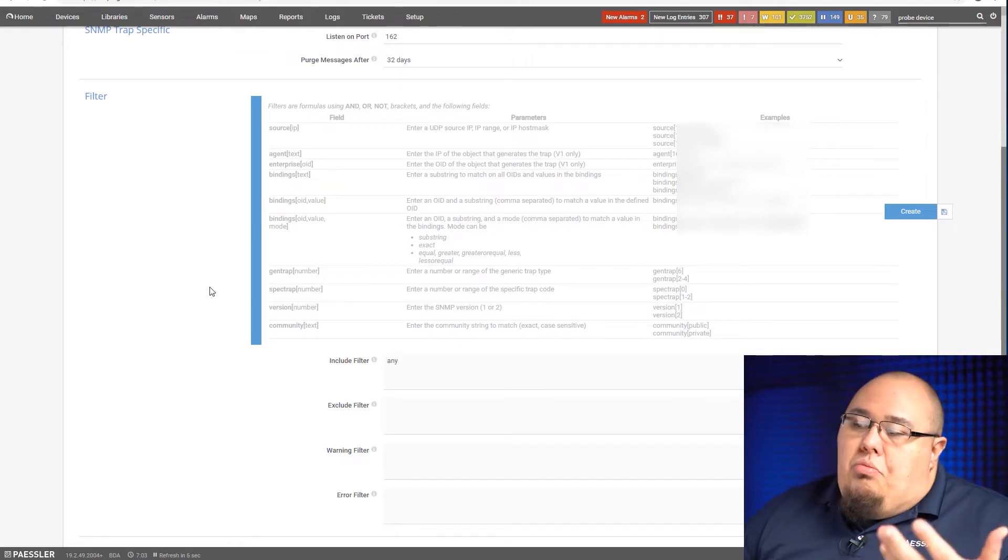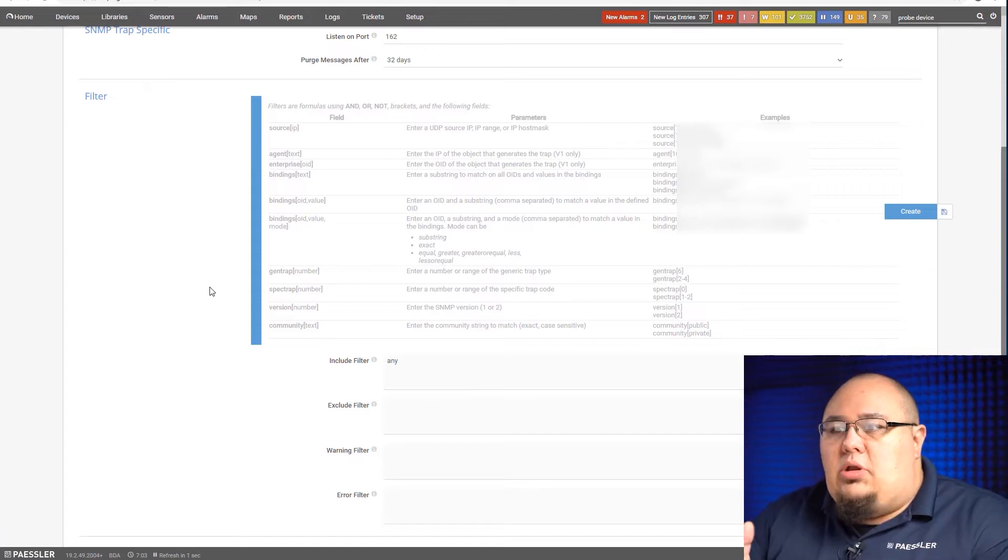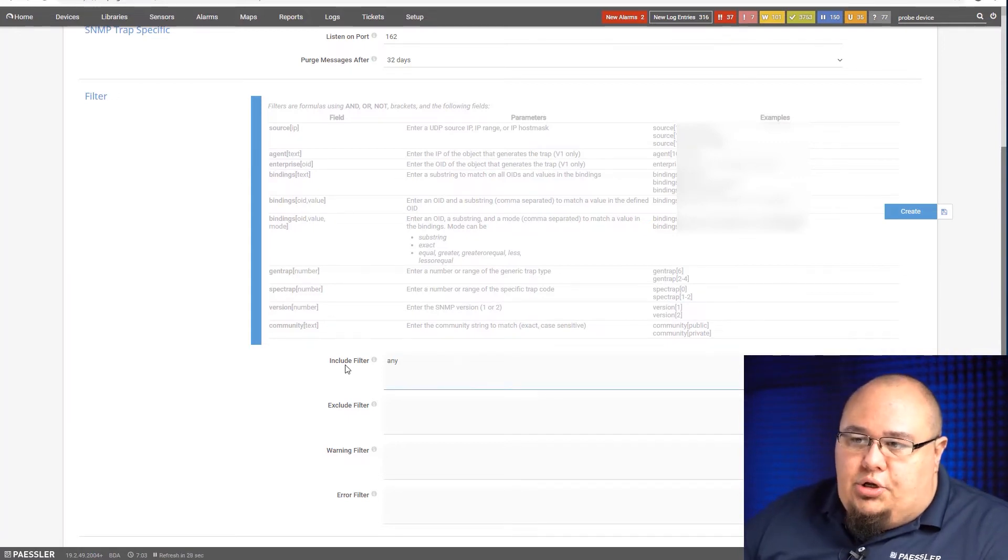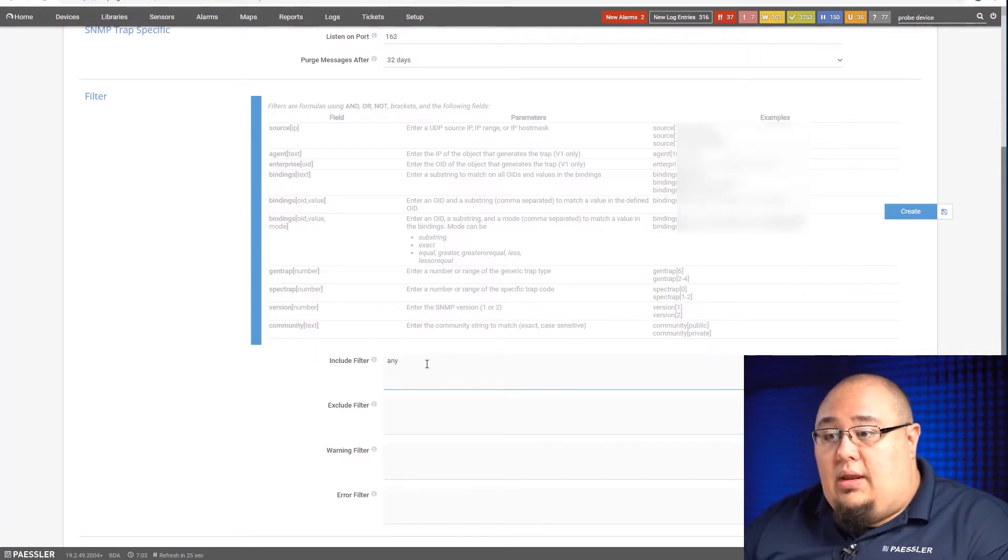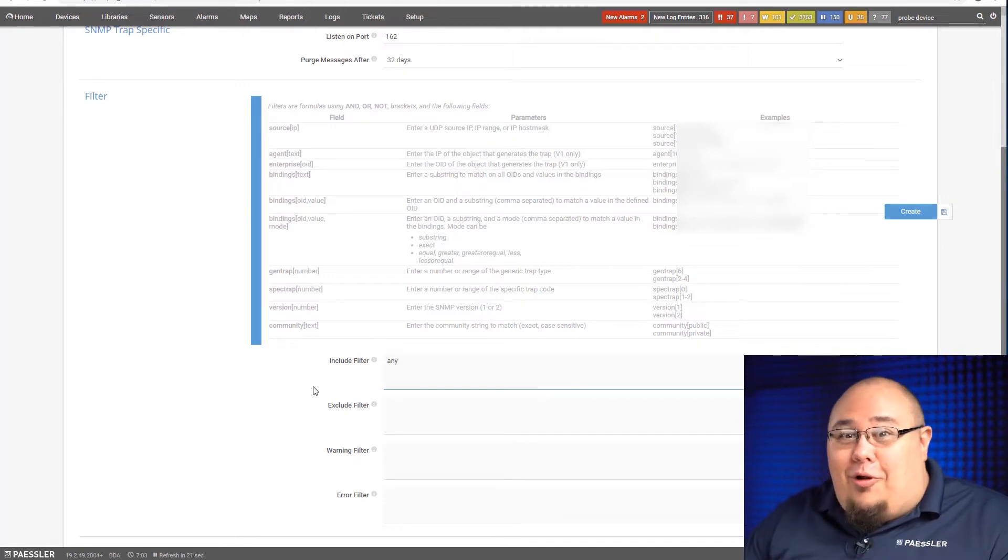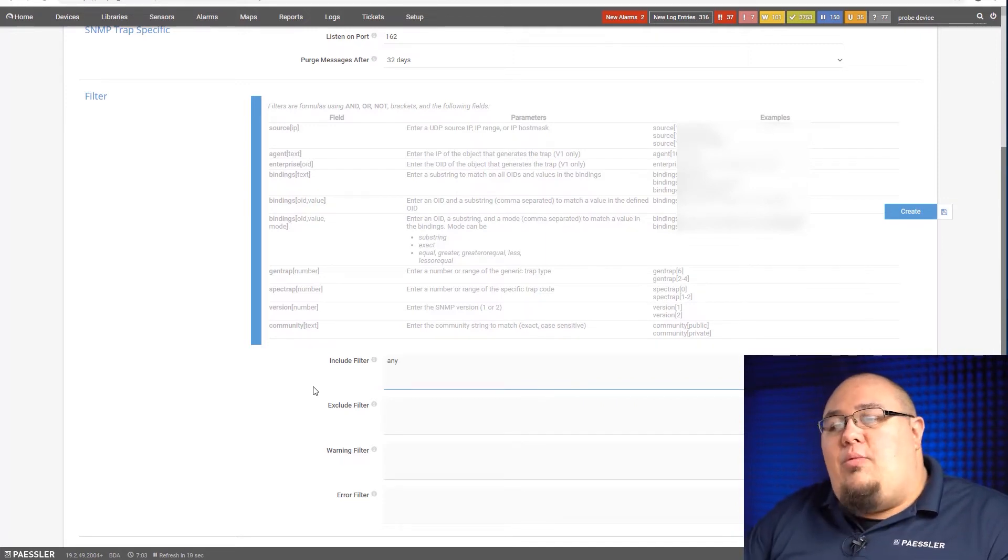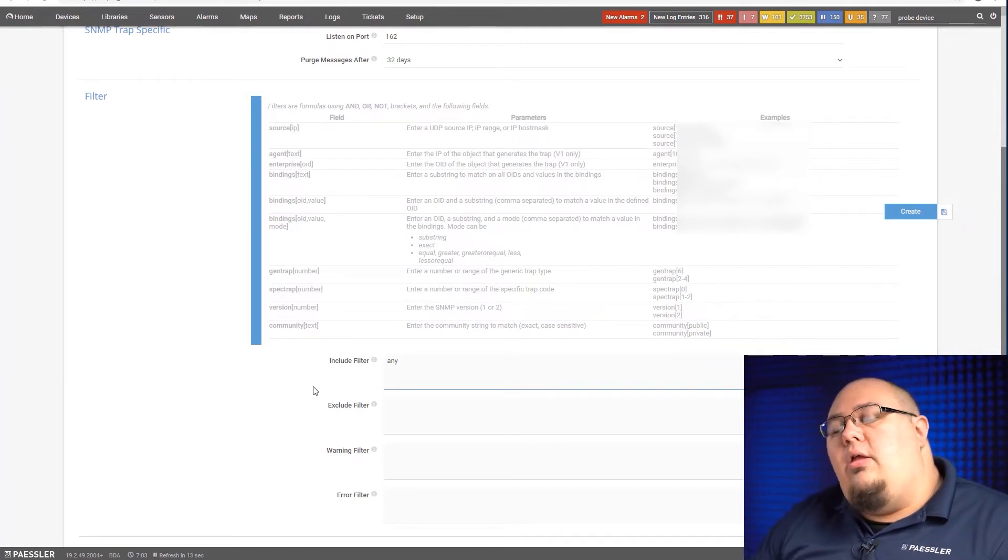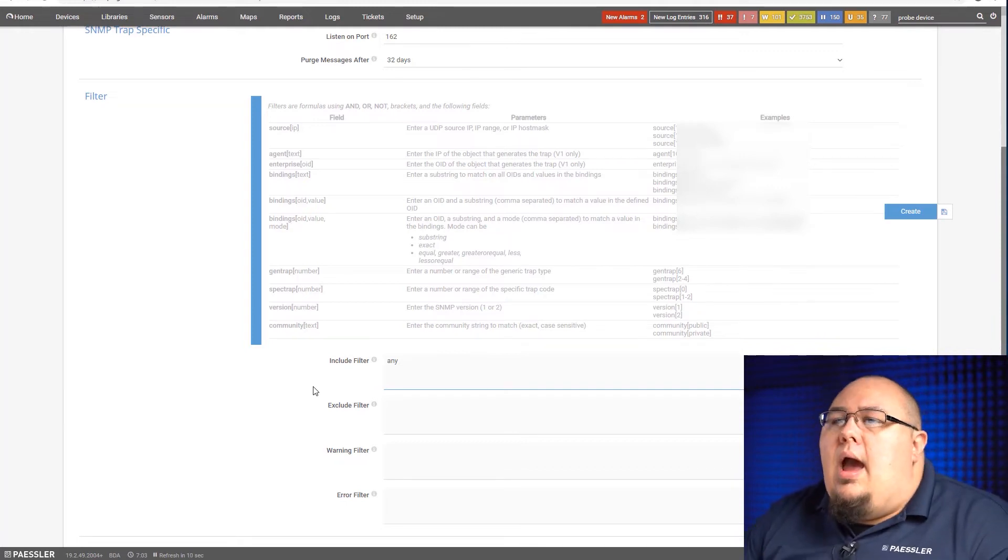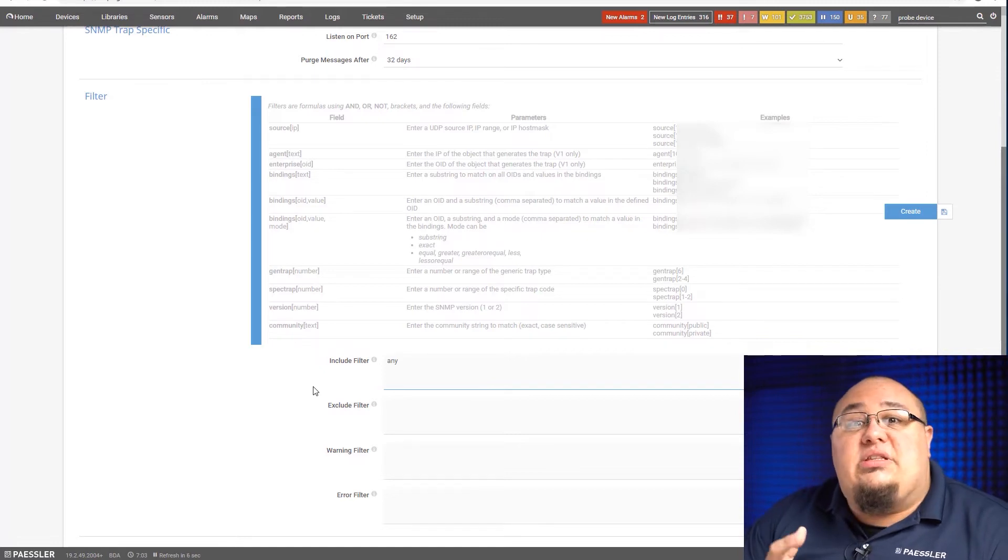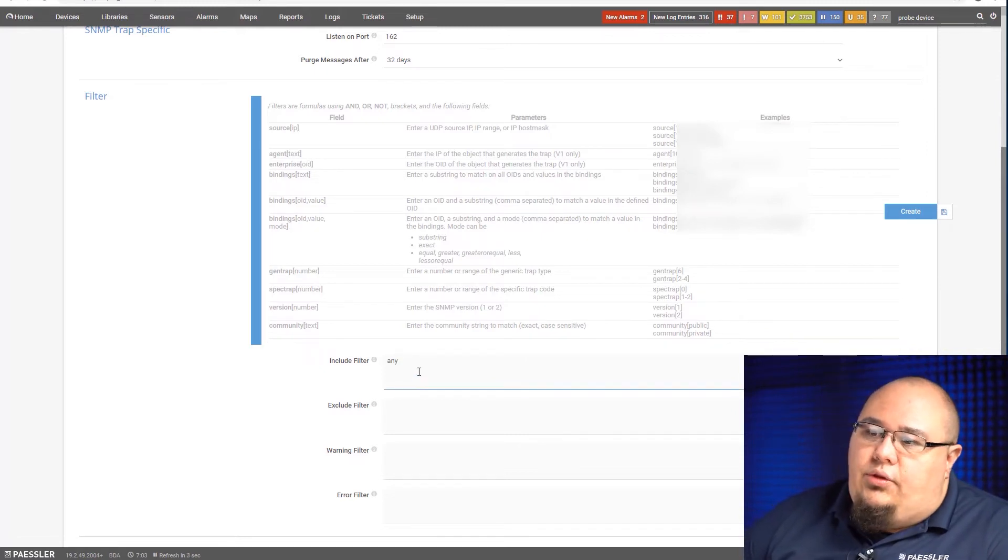Now, when I scroll down, we get to the filtering. This is a little bit more of an advanced thing with the SNMP trap receiver, but I'm going to talk you through it here. It's actually really simple. You'll see on the first option here, I have my include filter, and we've already populated the word any. This basically means any trap we get, we're going to show. But let's say we want to make a trap receiver that's only looking for certain things.